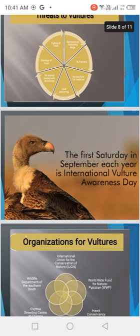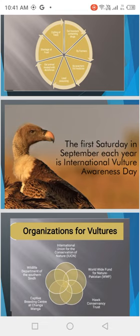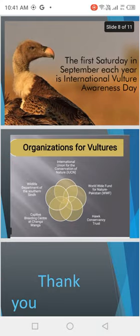The first Saturday of September each year is International Vulture Awareness Day, dedicated to raising awareness about vultures and their conservation.